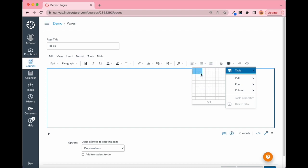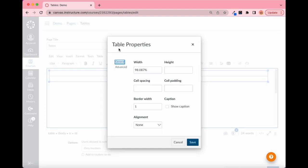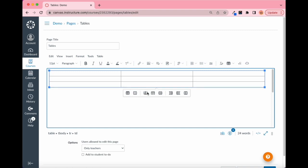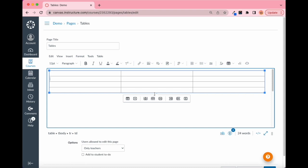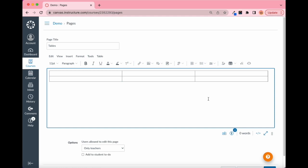Here are your table tools. You can access table properties, delete the entire table, add a row above, add a row below, delete a row, add a column, add another column, or delete. So pretty basic — we're going to go back to the beginning here.